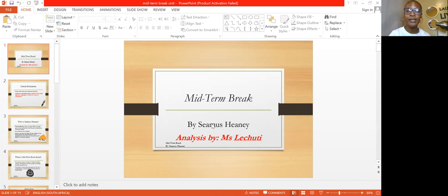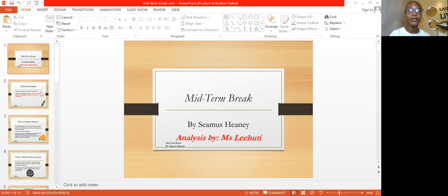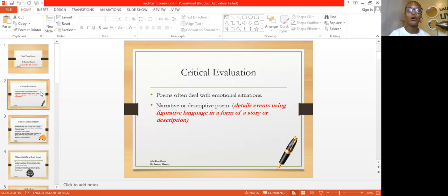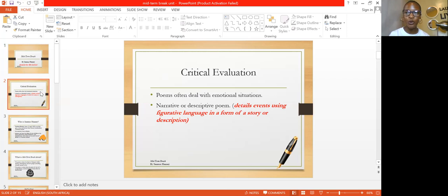The poem today is titled 'Mid-term Break' by Seamus Heaney, and it's going to be analyzed by Miss Lichuti. In this poem, I want us to focus on the title, because the title says 'Mid-term Break.' What comes to your mind? In order to understand a poem, it is important to analyze the title first, because the title signifies the idea, if not the theme, that will be discussed in the poem.